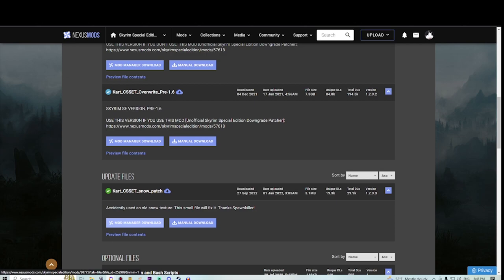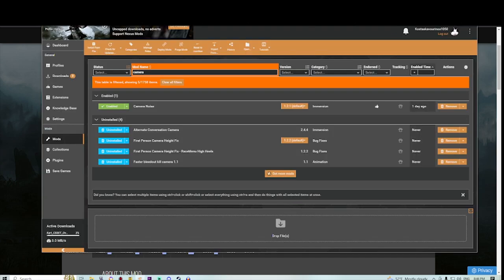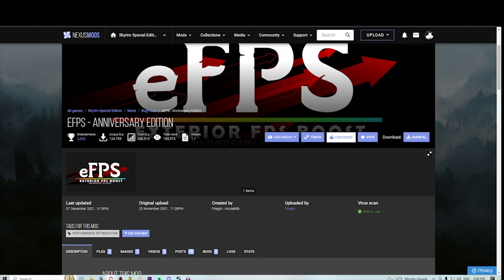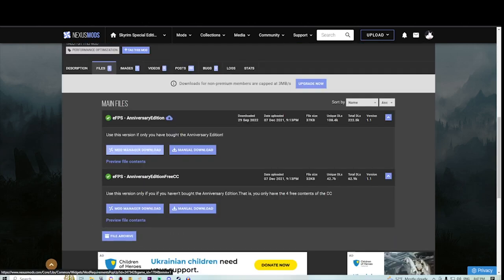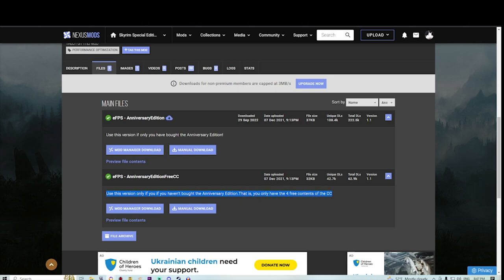The next mod is EFPS exterior FPS boost. They are self explanatory. We're going to grab EFPS anniversary edition to fix the FPS issues if you are using anniversary edition content. There's a version if you haven't bought the anniversary edition and just have the 4 free contents for creation club.